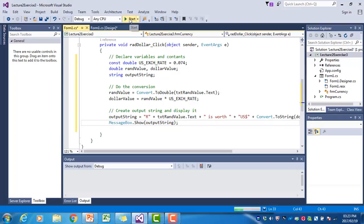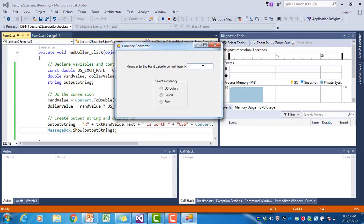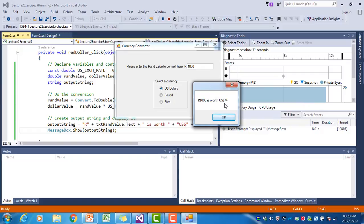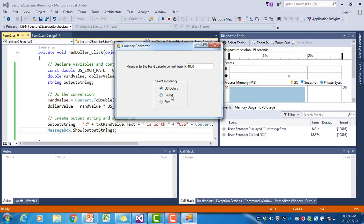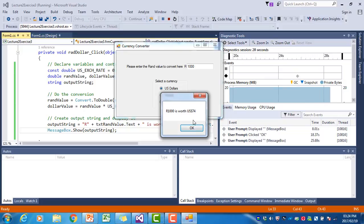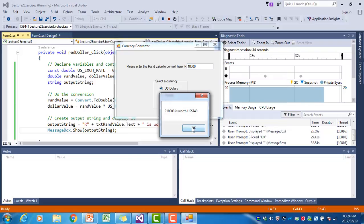Let's test the program. If I enter a thousand RAND and click US dollars, it says a thousand RAND is worth 74 US dollars — which seems right. If I click on pound or euro, nothing happens because we've only created the event handler for US dollars. If I change it to ten thousand RAND, it tells us it's worth 740 US dollars.